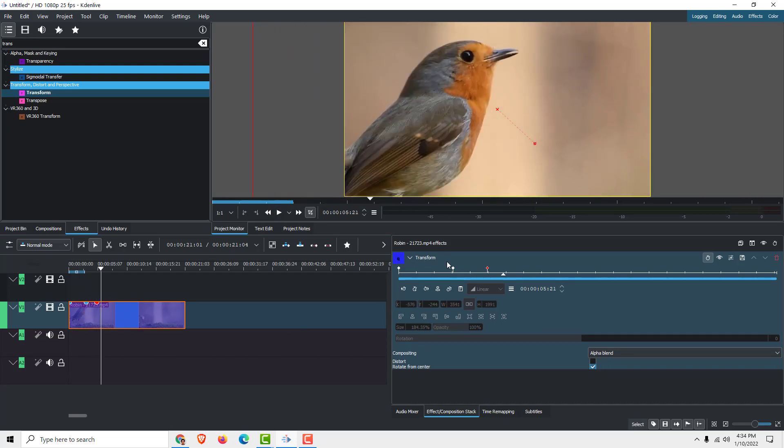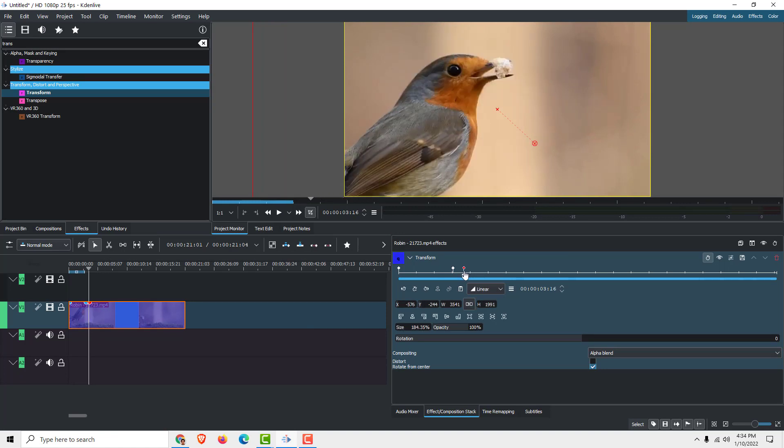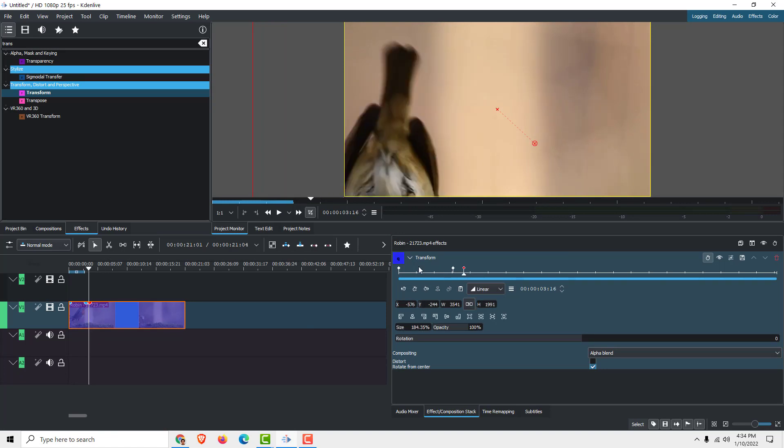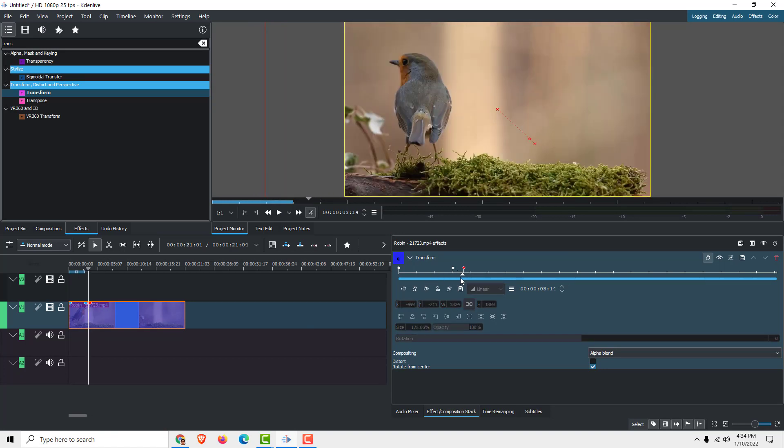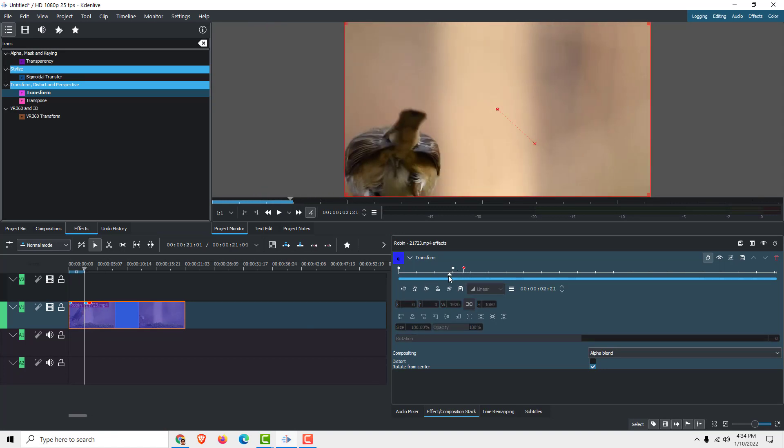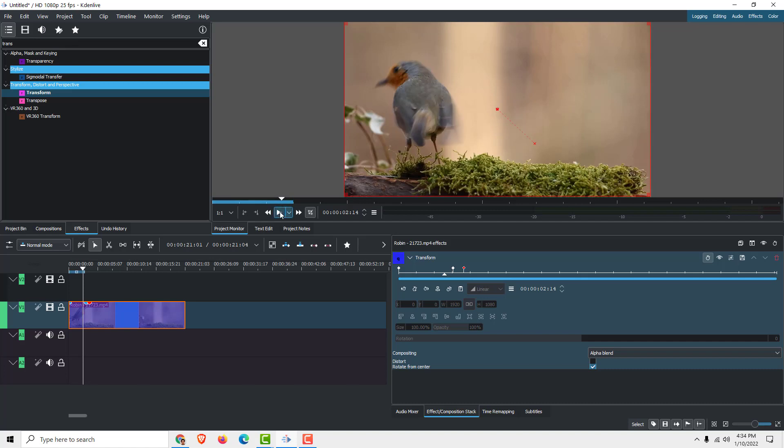Of course we want the zoom effect to be faster, so all you need to do is to make it denser like this. So if I click play, it will be faster.